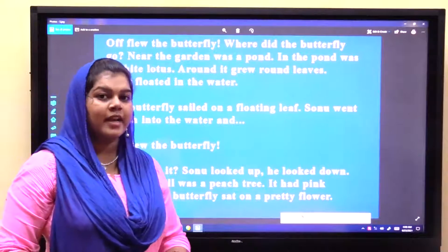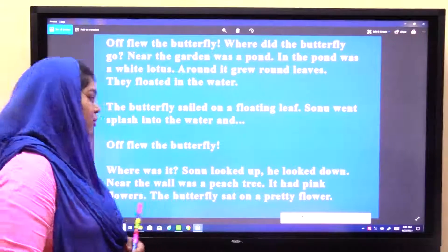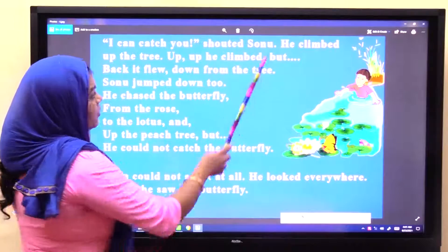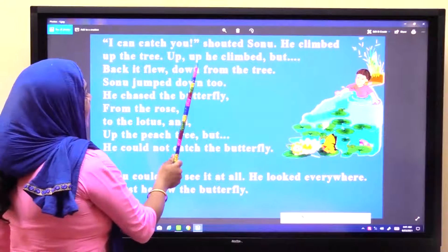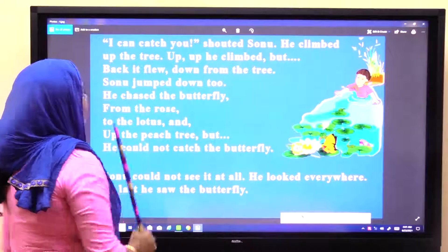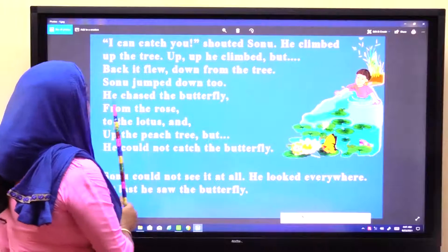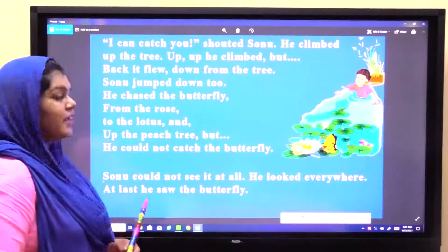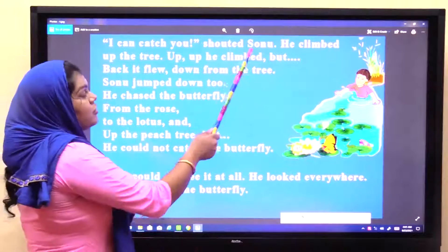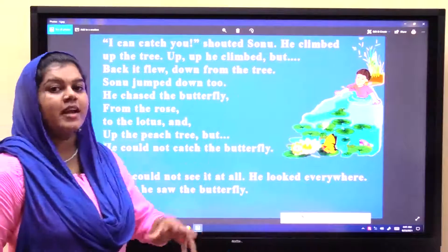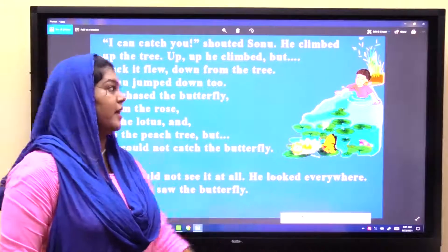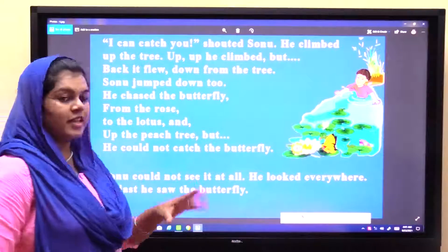What will Sonu do? He wants to catch it. I can catch you, shouted Sonu. He climbed up the tree — up, up, up he climbed. But back it flew down from the tree. Sonu jumped down too. He chased the butterfly.